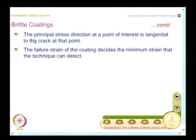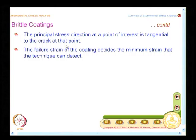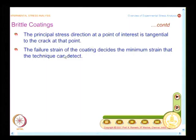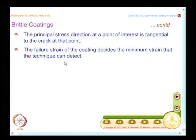The principal stress direction at a point of interest is tangential to the crack at that point. The accuracy of the test is dictated by the failure strain of the coating, which decides the minimum strain that the technique can detect.